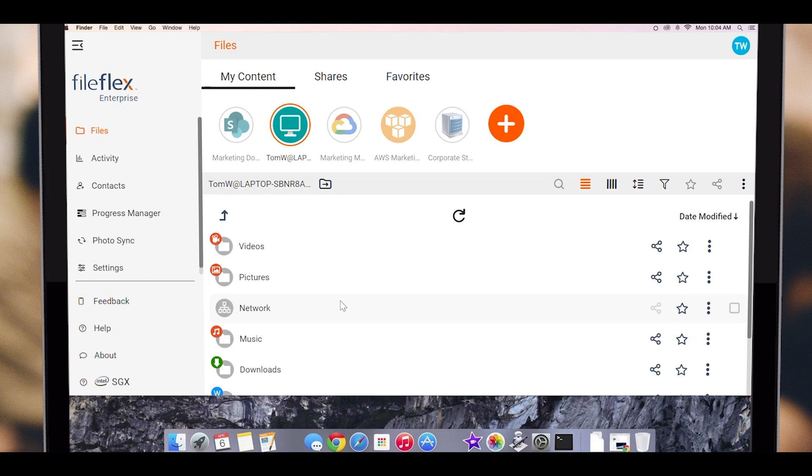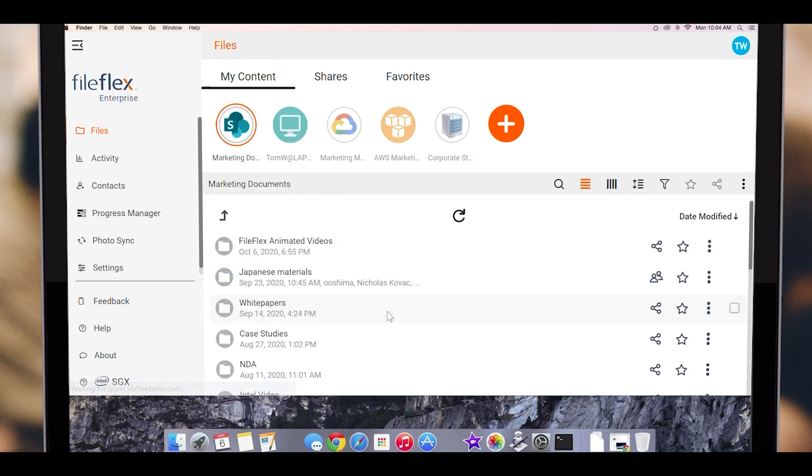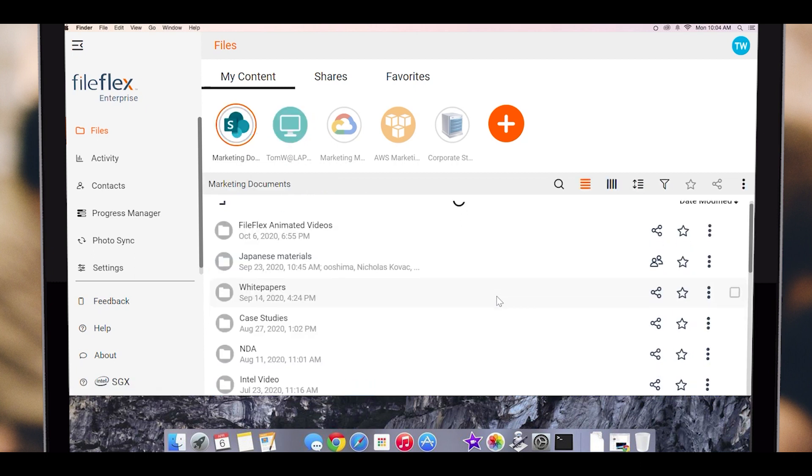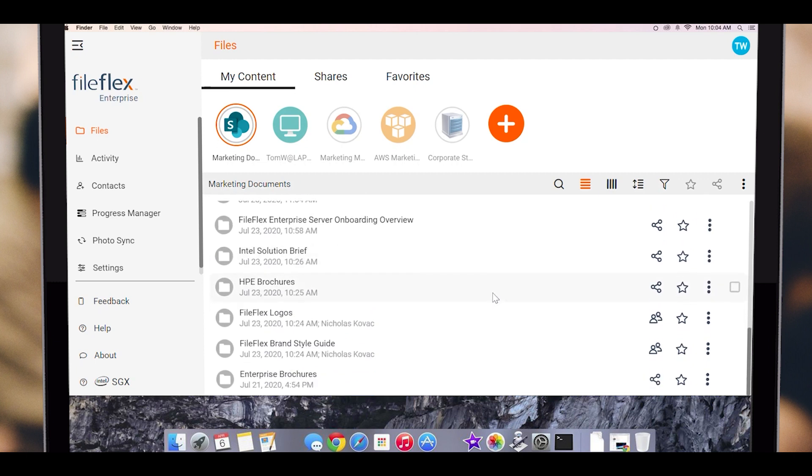On-premises storage, cloud-hosted storage, and SharePoint. Let's open the SharePoint storage. In this example, we have a simple marketing document library. From here, we can share a file, multiple files, a folder, or even multiple folders.